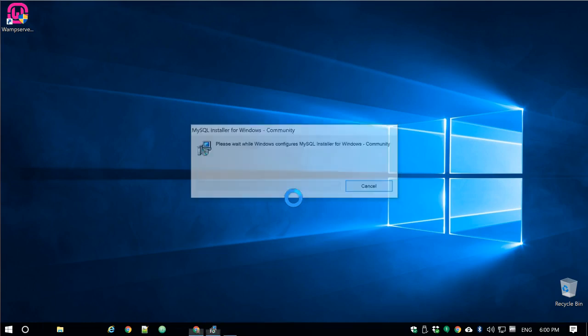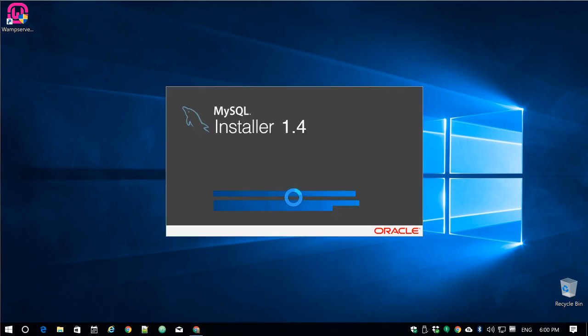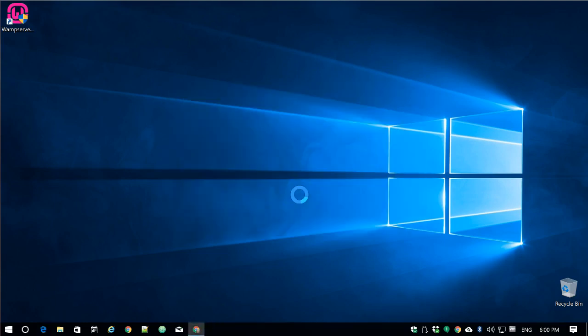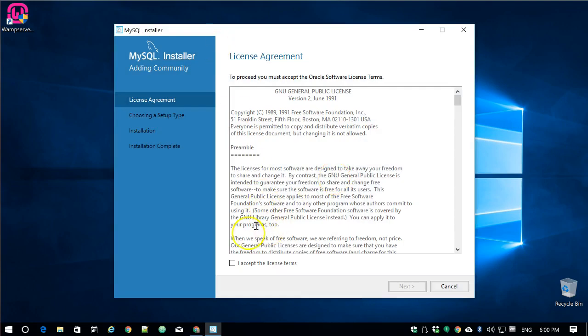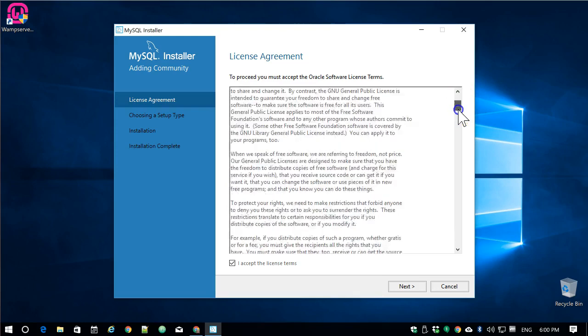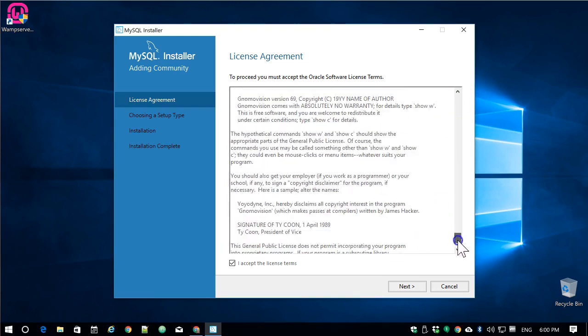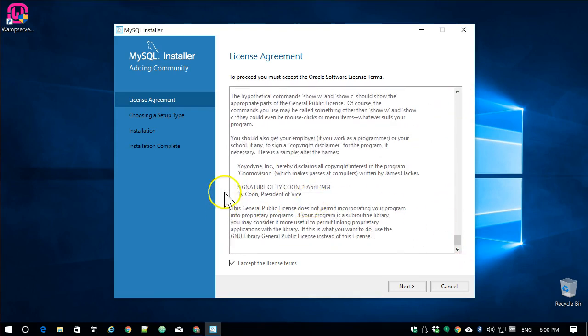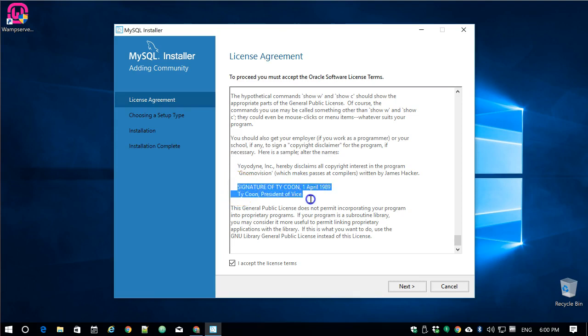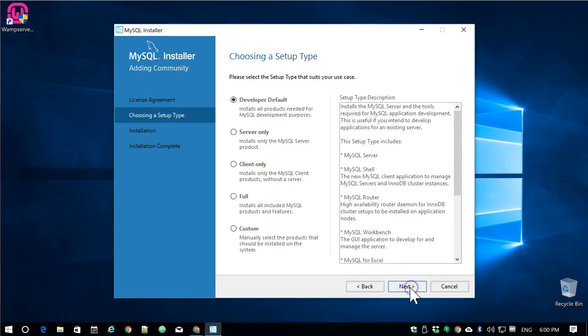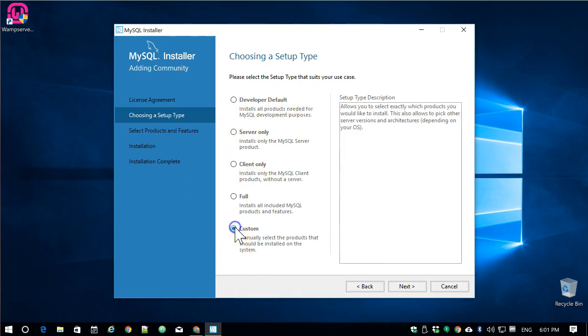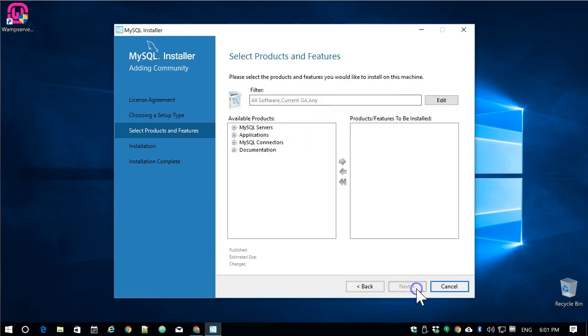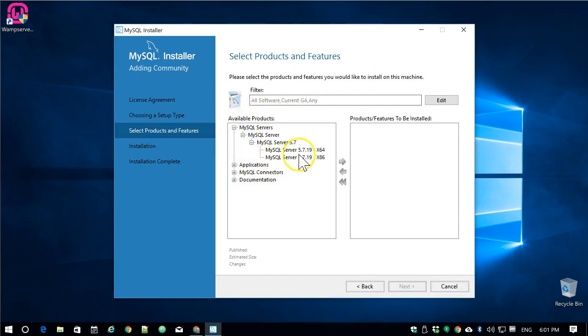Here's the installer again. I'm going to accept the license terms. You can read all of this if you want. Next. Okay, so Developer Default is going to install all the products needed—that's all the big list that I showed you. We just want to do the Custom because we only need a couple of programs. I click on Next. I'm going to go into the available products list and click on the plus signs once, twice, three times until I get to drill down to MySQL Server.